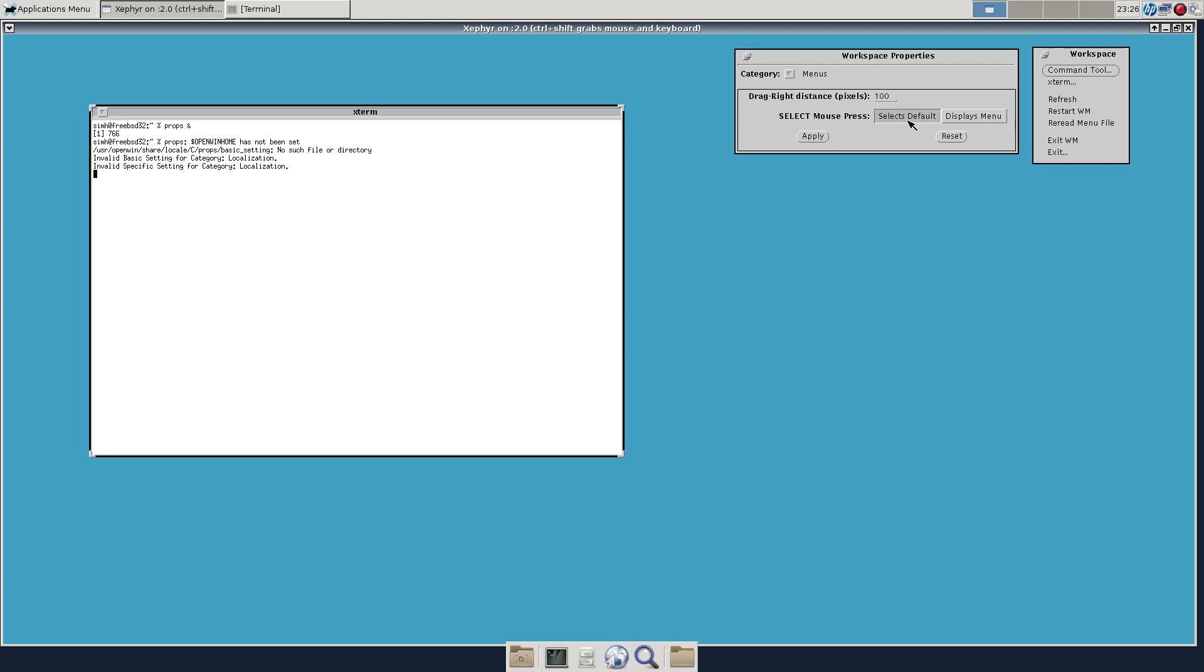But of course Motif became adopted and then ended up making its way into CDE and DEC Windows. And in the end, kind of became dominant. One wonders what might have happened had there not been this kind of weird competition and infighting in the world of Unix.